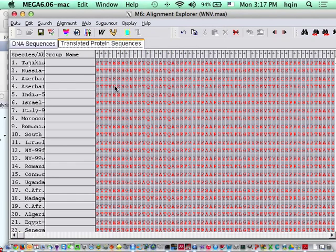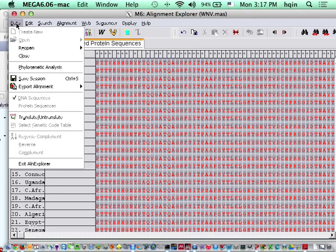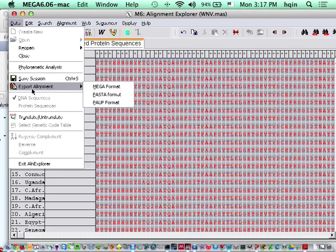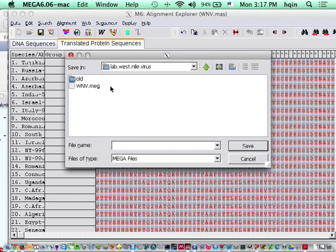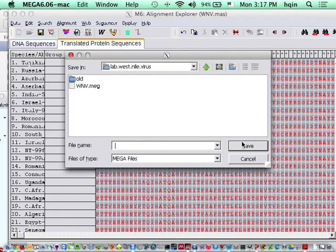Alignment, explore. And then I'm going to export the alignment as a MEGA format. It's called, I'm going to say, demo.meg. It really doesn't matter which file you choose.